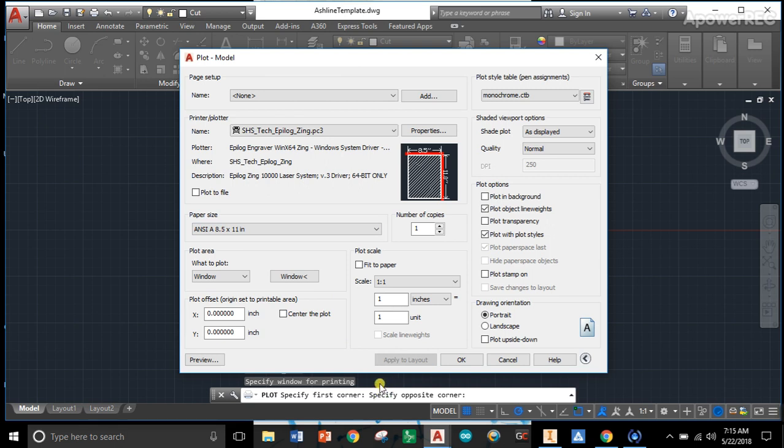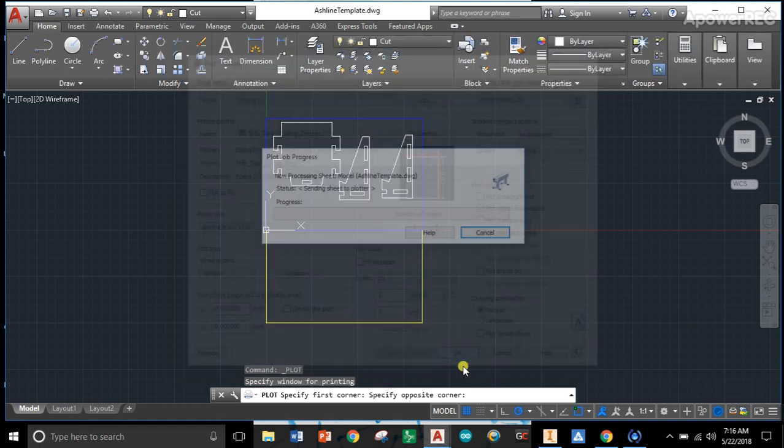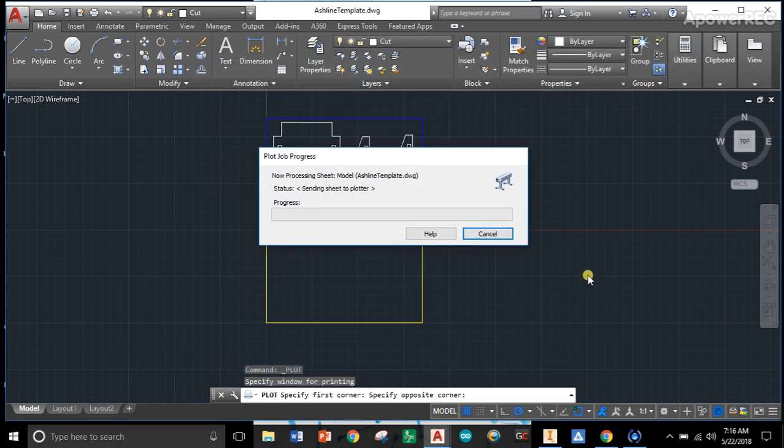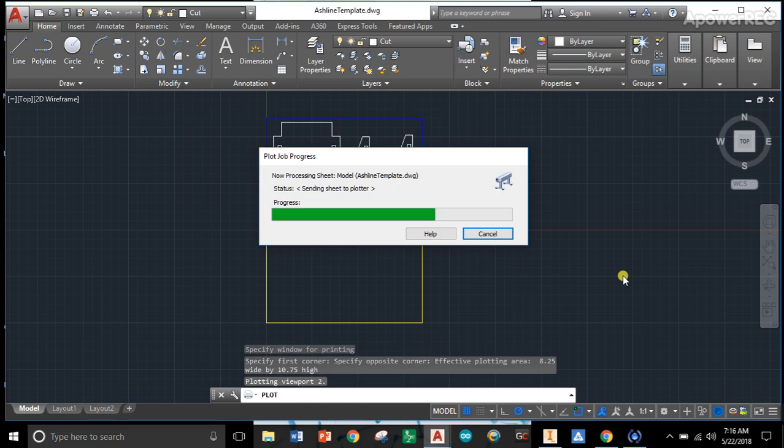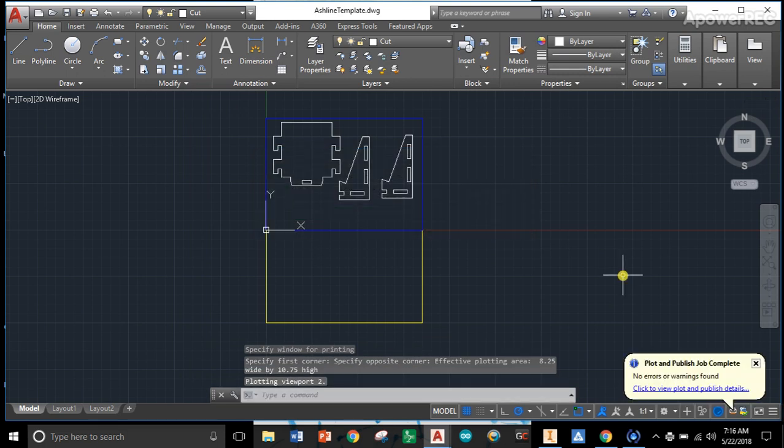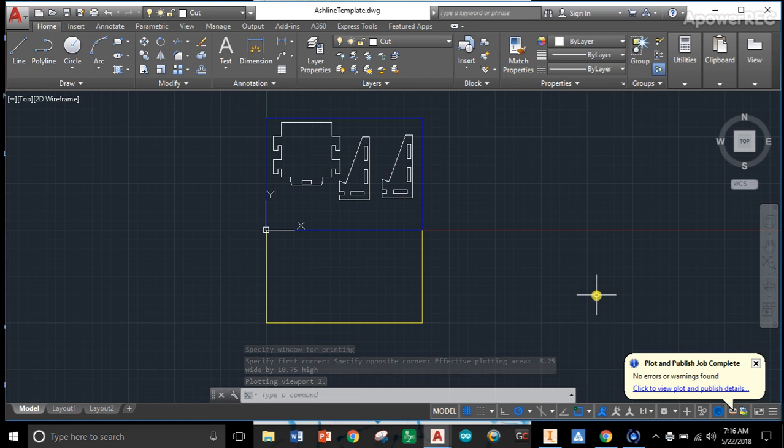You're going to at this point talk to Miss Roman or Mr. Ashline for when it's your turn to print. When it is your turn, you're going to hit OK, and that is going to get sent to the printer. Don't hit OK until you have been told that it is your turn to print. Then ask your teacher if you can go next door and run the laser.